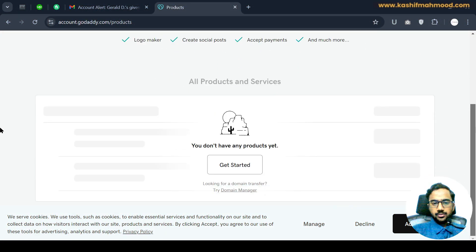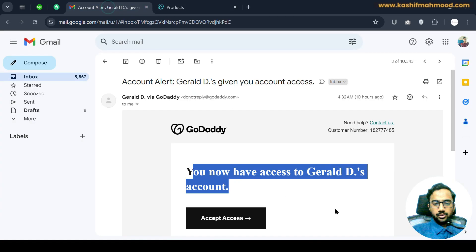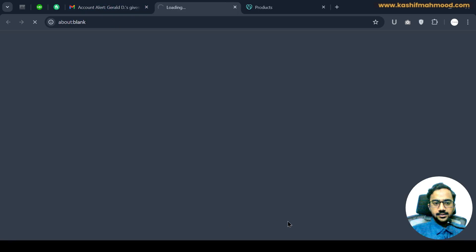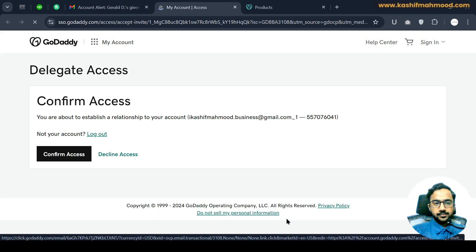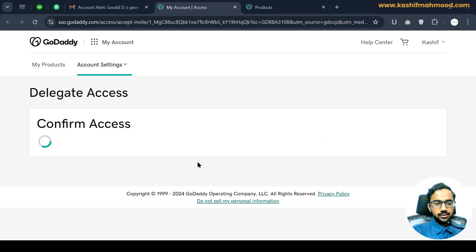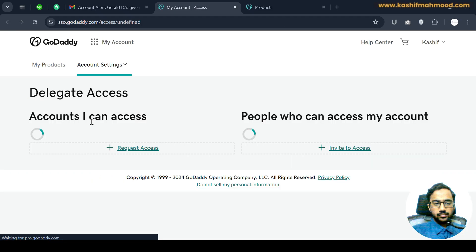Here you can see my account — I don't have anything on GoDaddy, it's empty. Now let's go to the email and click on accept access. Here you can see I can now click on confirm access.